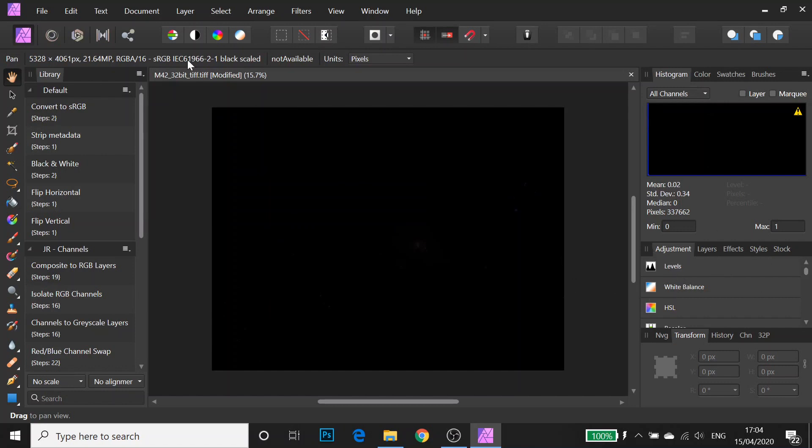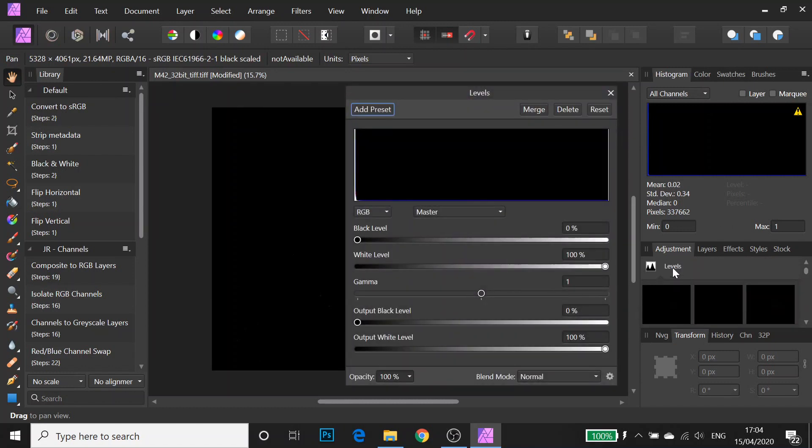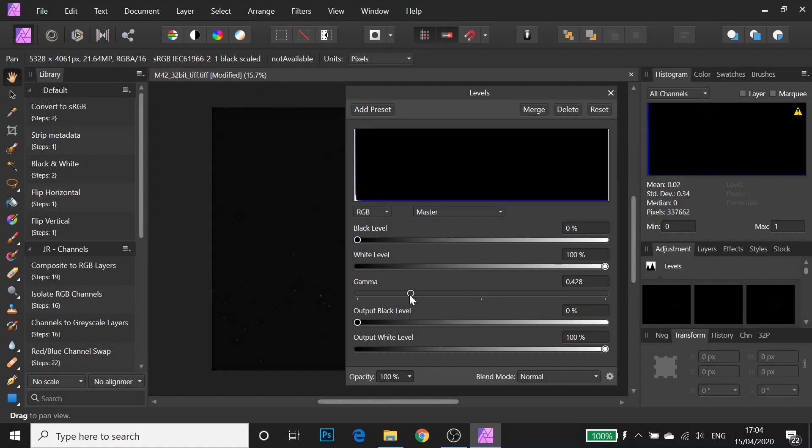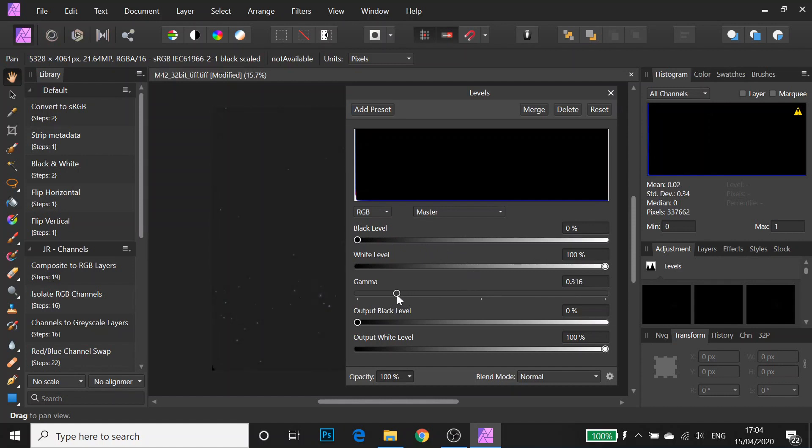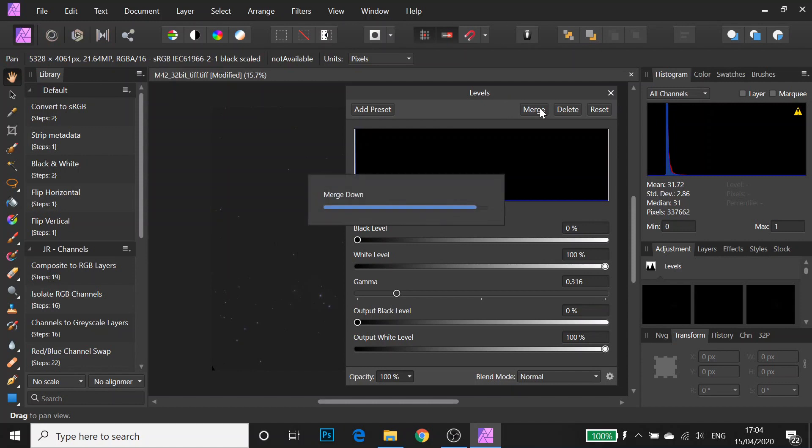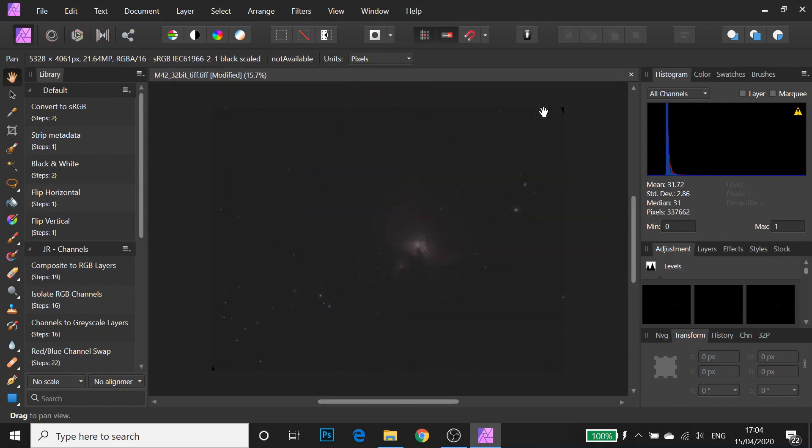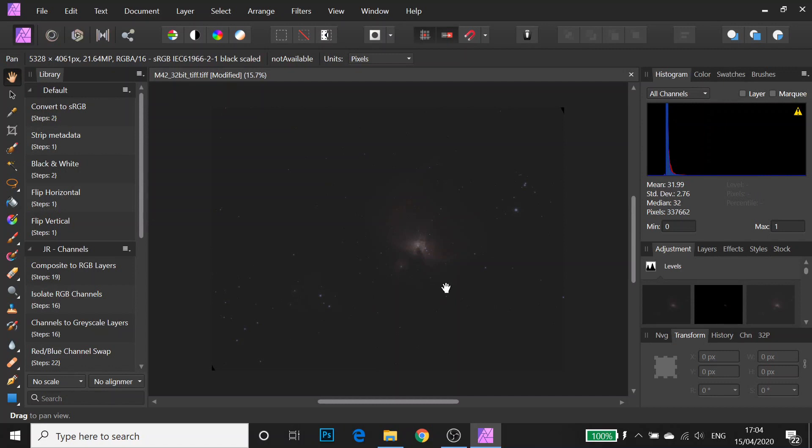Now in Photoshop all your tools are up here but in Affinity they're over here. So I'm going to click on Levels or it's the same Ctrl+L as a shortcut. For this first stretch I'm going to leave the black slider exactly where it is and I'm going to move the gamma slider to the left. Then I'm going to click Merge.